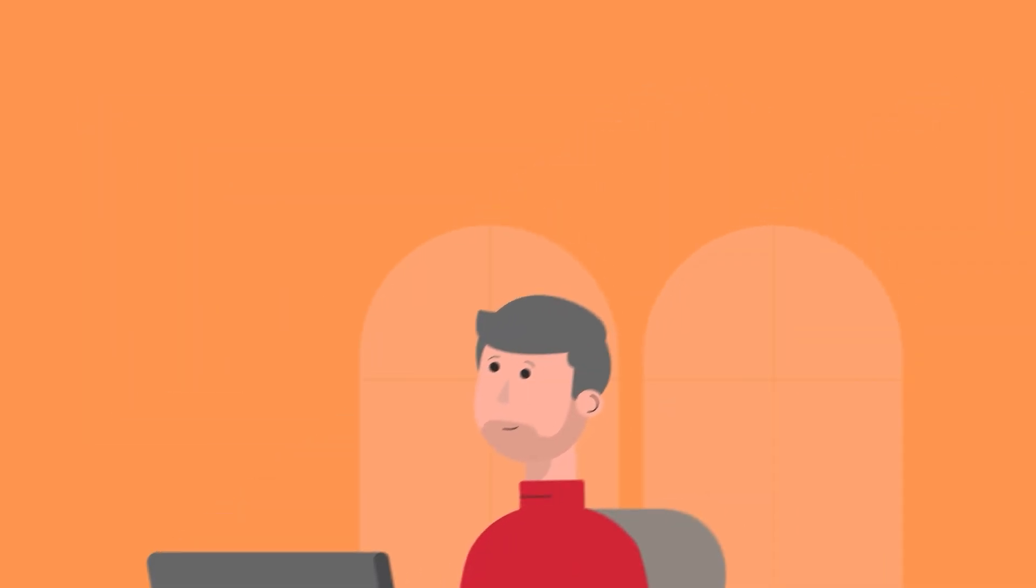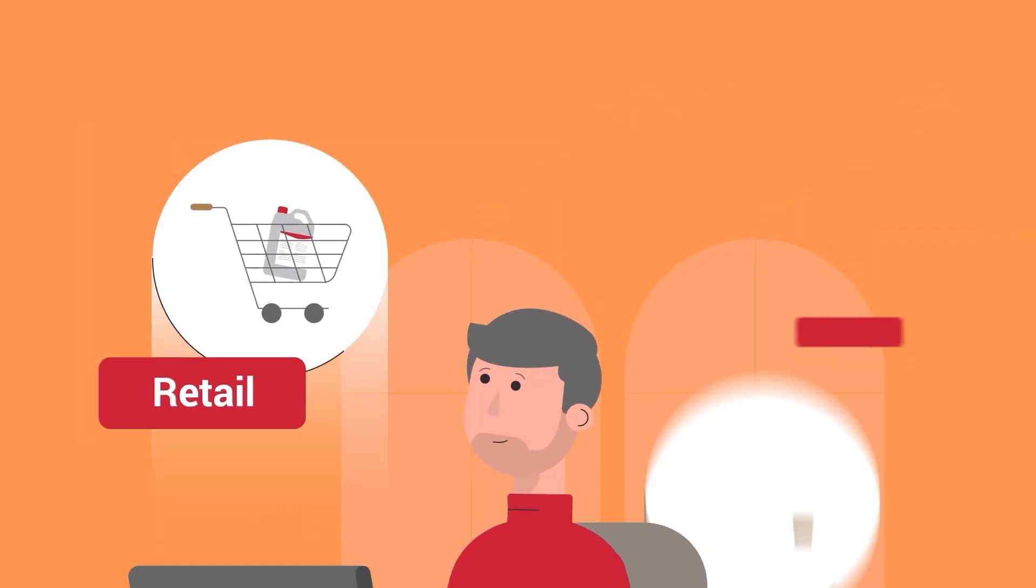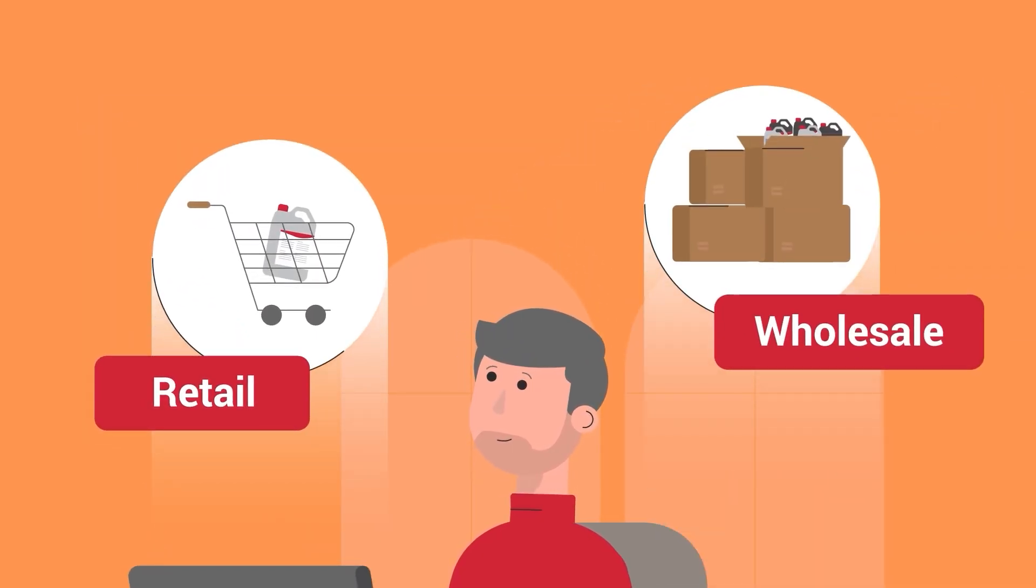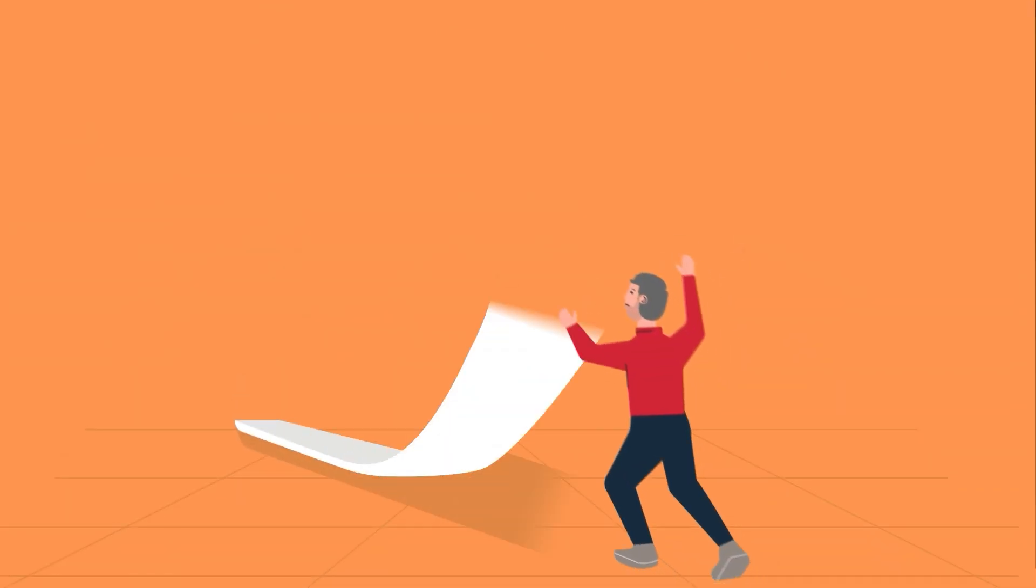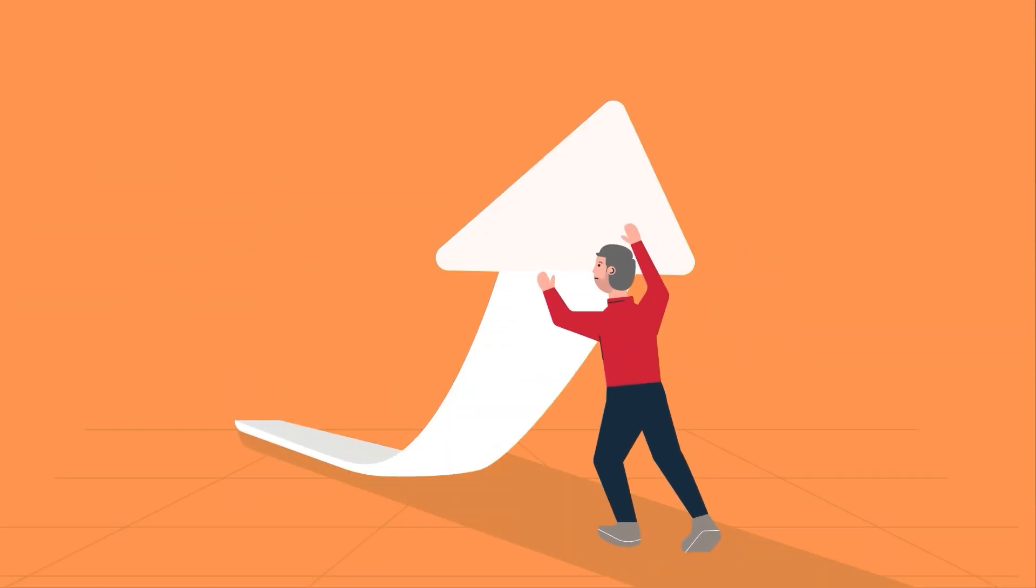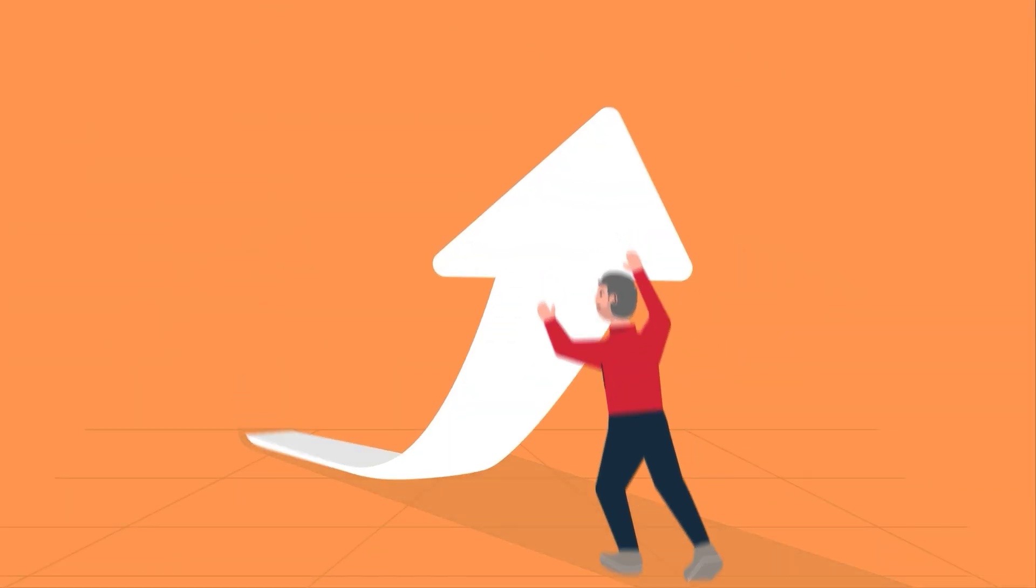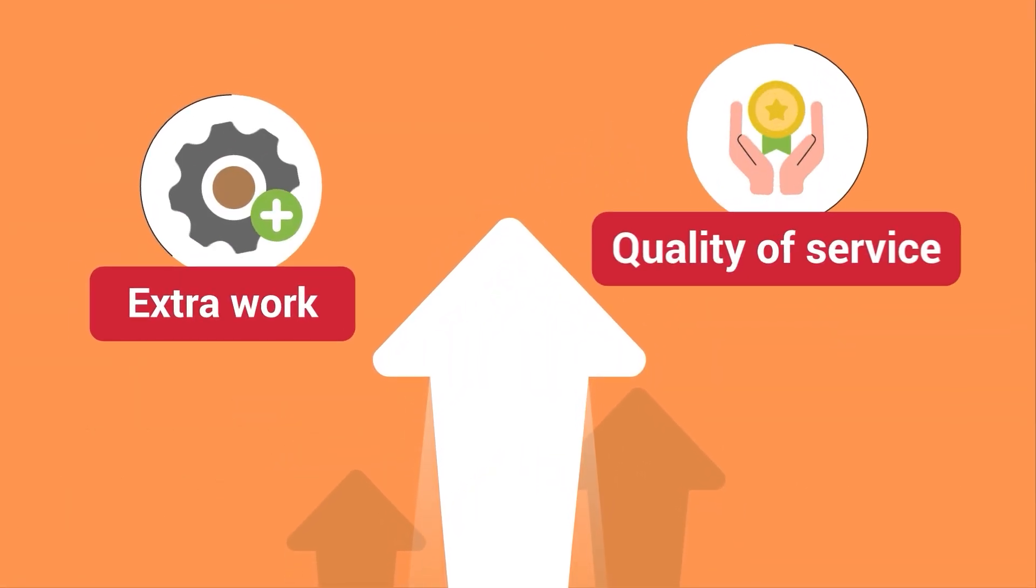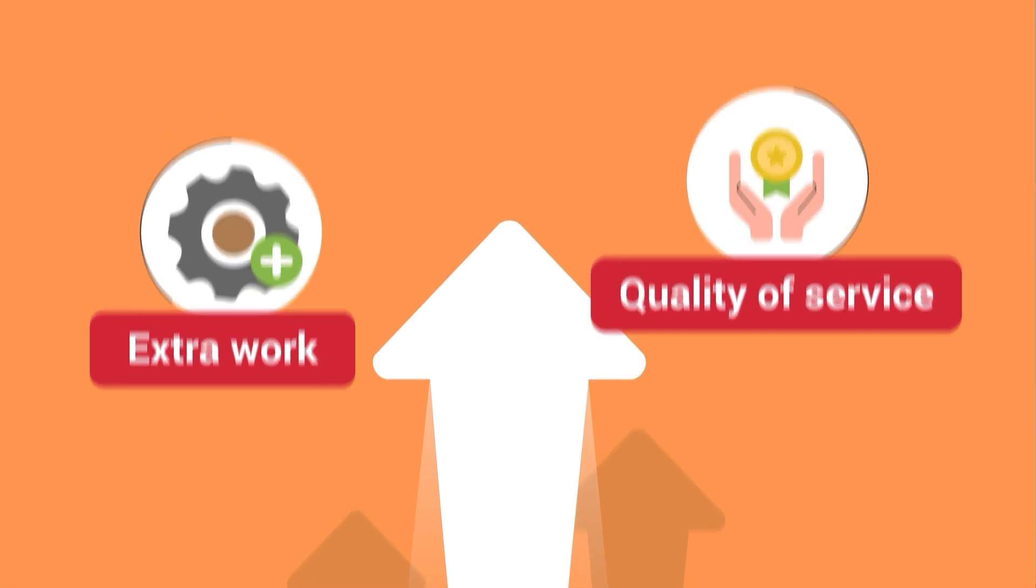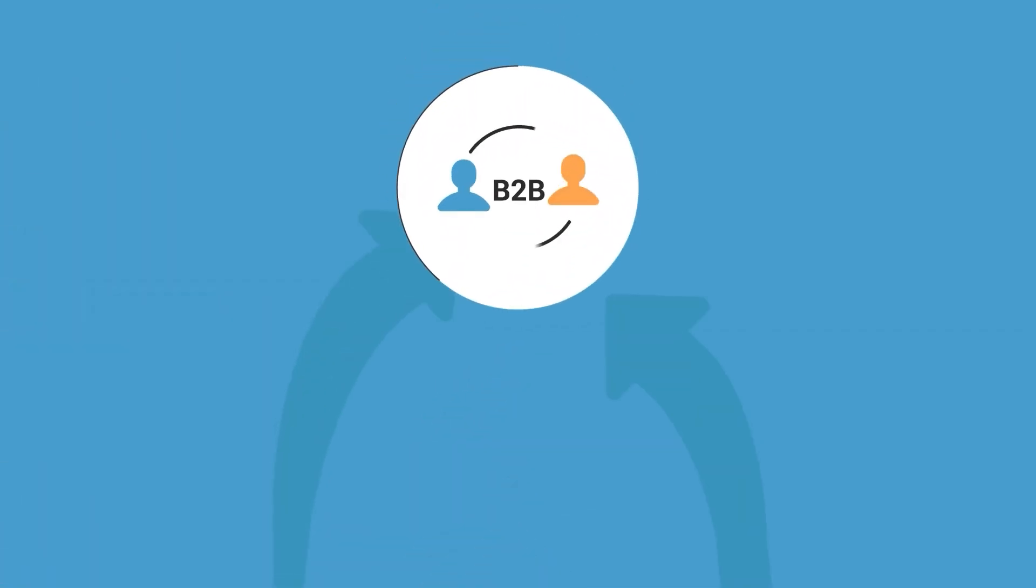So you've got a Shopify site that has both retail and wholesale customers. This presents challenges for many e-commerce retailers which can result in extra work and affect the quality of service provided to B2B clients.